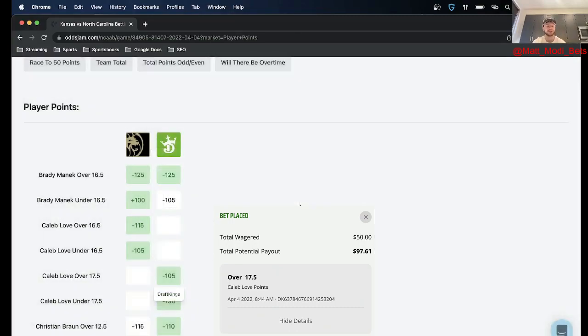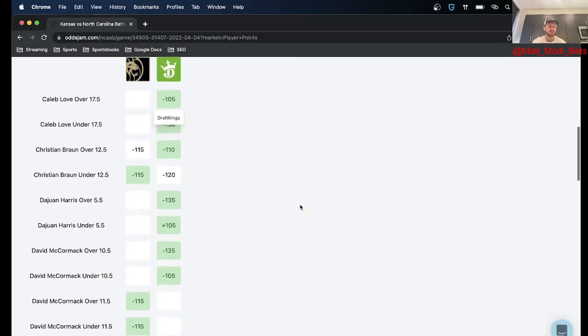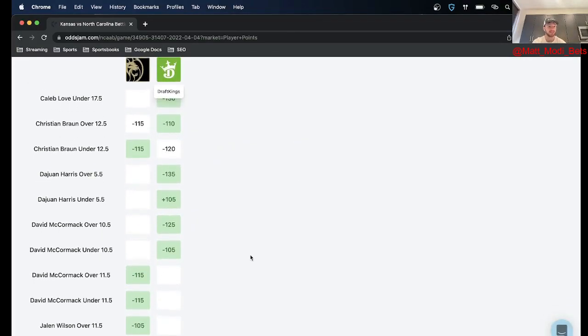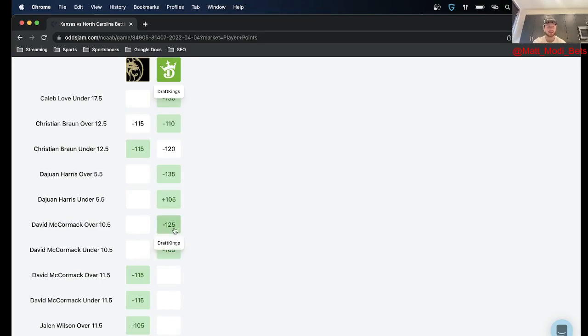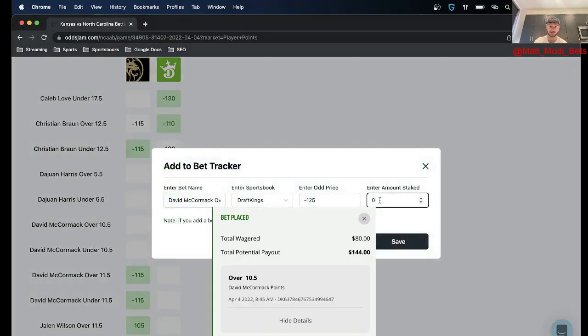And then the last one I hinted at, backing David McCormick, because of the Armando Baycott injury so I think McCormick is going to have a huge game. I ended up getting his point total on DraftKings at minus 125 over 10 and a half, which I think is a really good bet so I'm going to go ahead and put 80 on this.